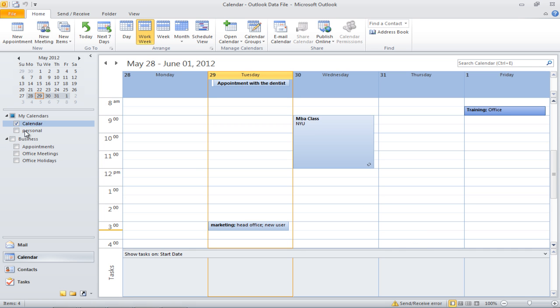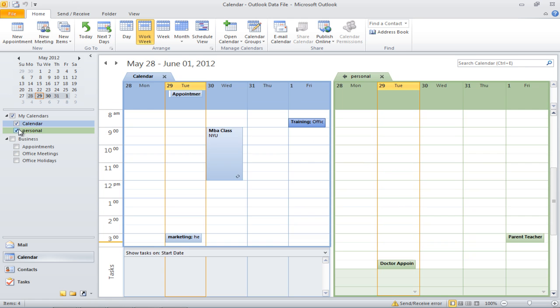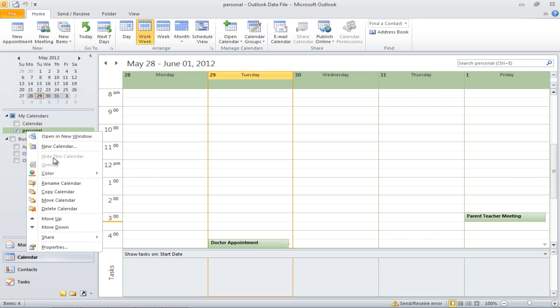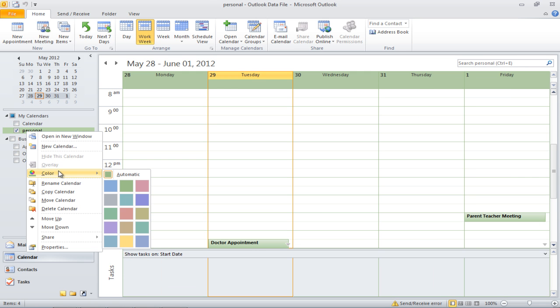To change the calendar's color, right-click on it and go to Colors. You must click on the color that best suits your requirements.